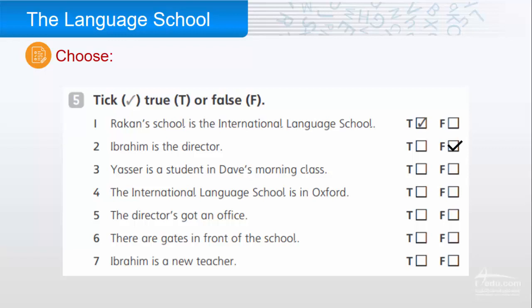Three: Yasser is a student in Dave's morning class — the answer is false; he's a student in Dave's evening class. Four: The International Language School is in Oxford — false.